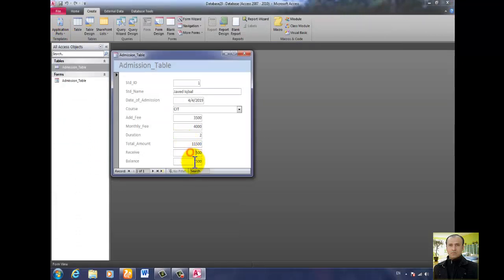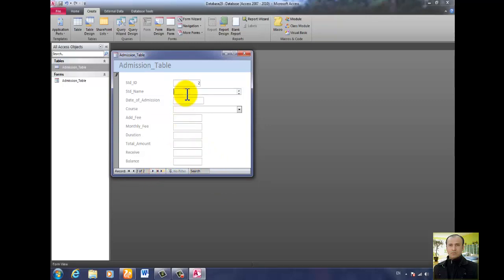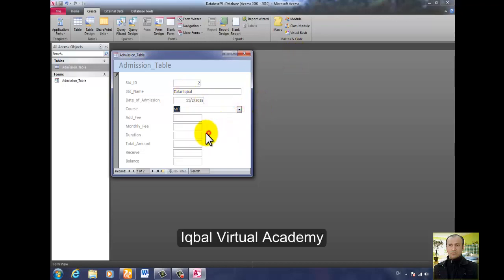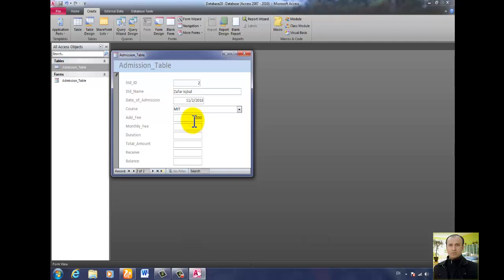Let's add another record. The admission date is 11/11/2018. The course is MIT. Admission fee is 5800. Monthly fee is 8000 per month. Duration is 12 months — that is a large amount for 12 months.